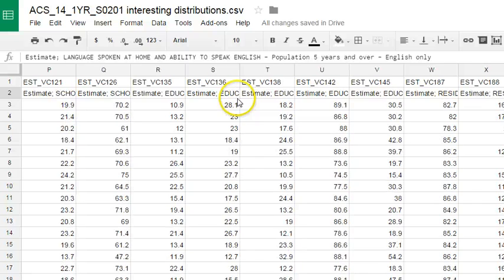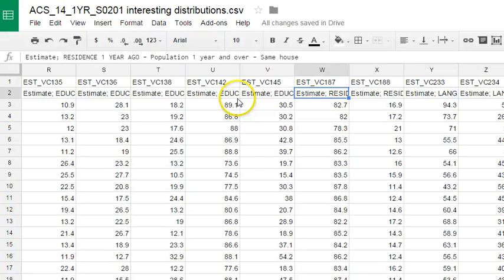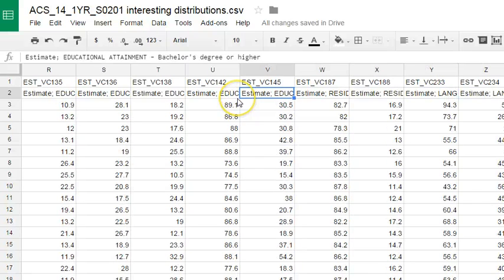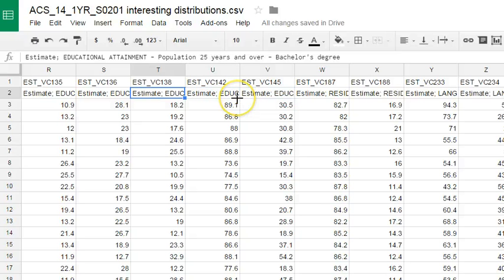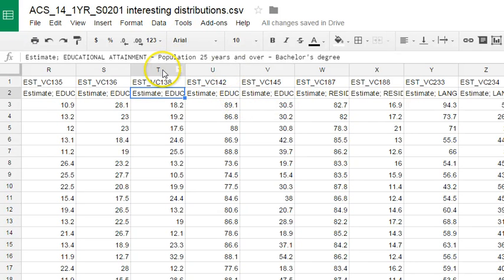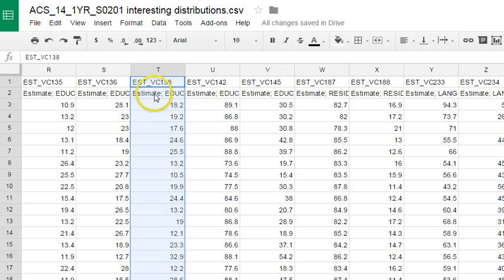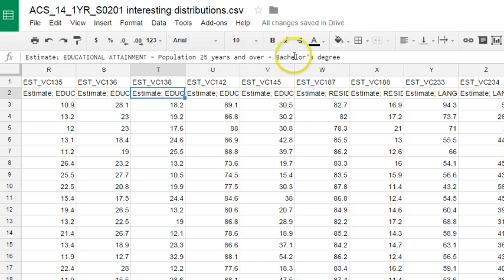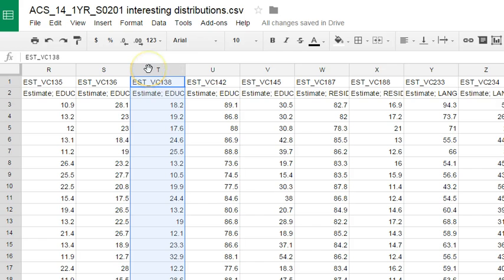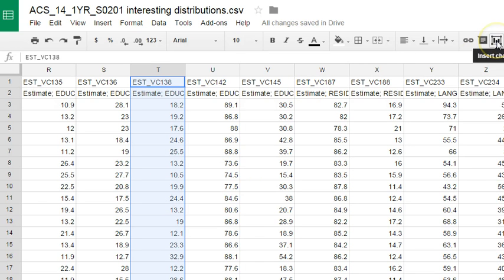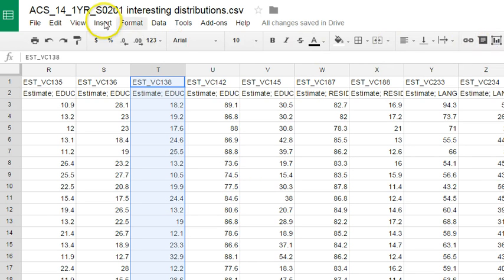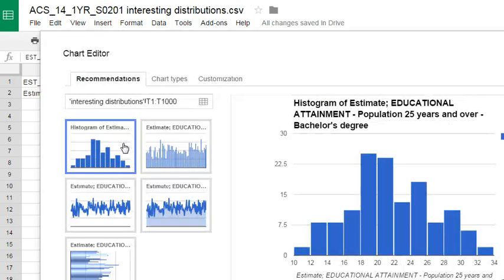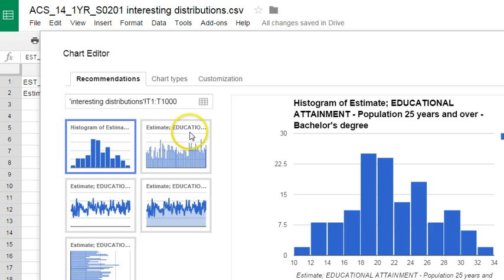There's a bunch of interesting information in here, but the main thing I want to point out is that if we pick any column - this is all the data for a particular variable - in this case, population 25 years and over with a bachelor's degree. If we select that column, we can very quickly preview the shape of that histogram or distribution using this button here, Insert Chart. You can also find it via the Insert menu under Chart. I'm going to go ahead and choose to insert chart.